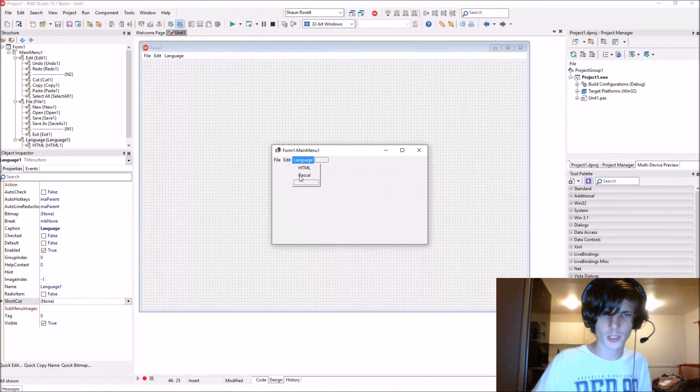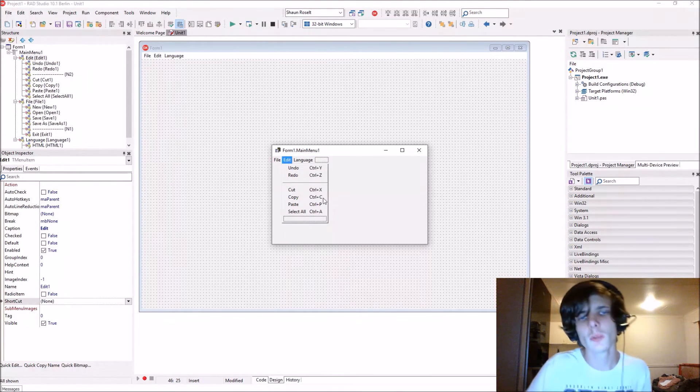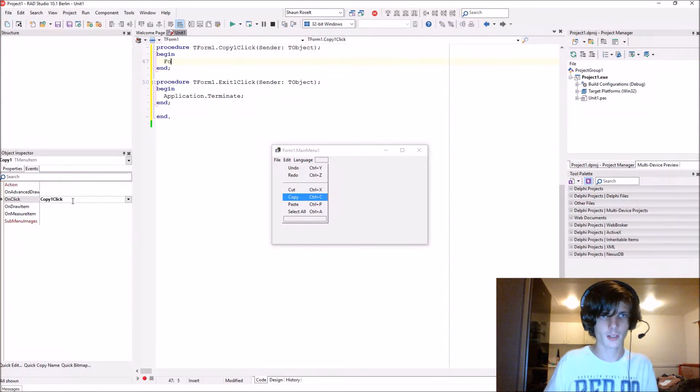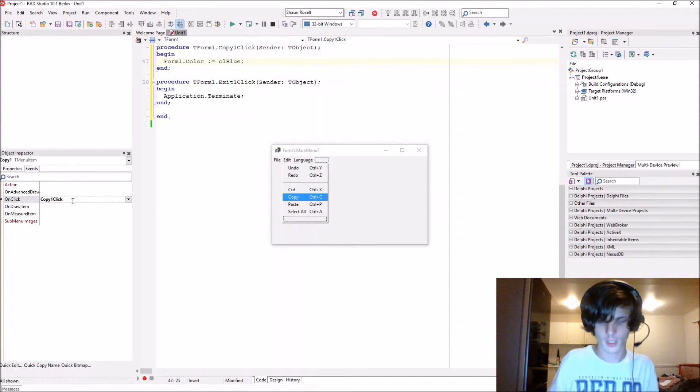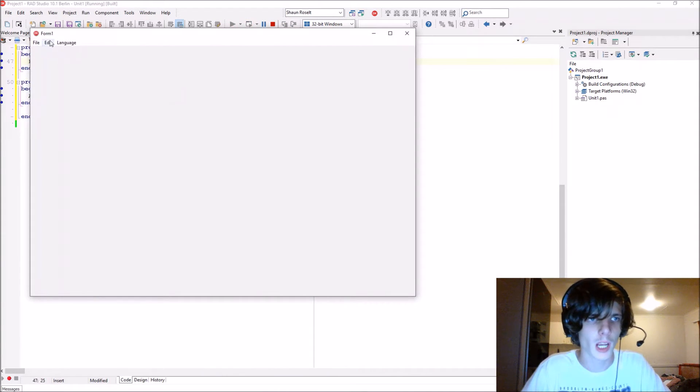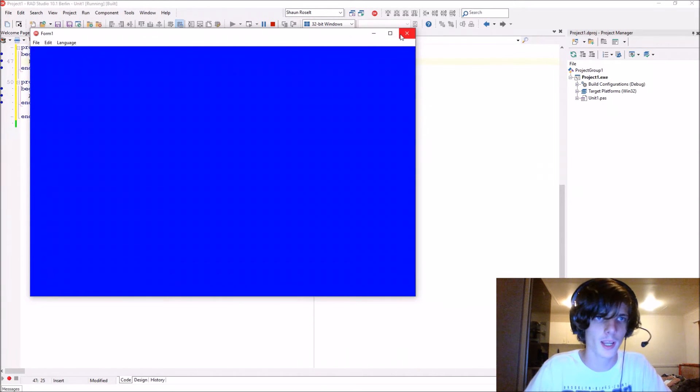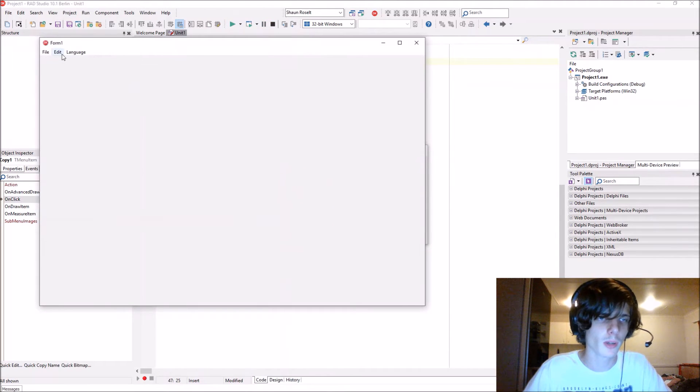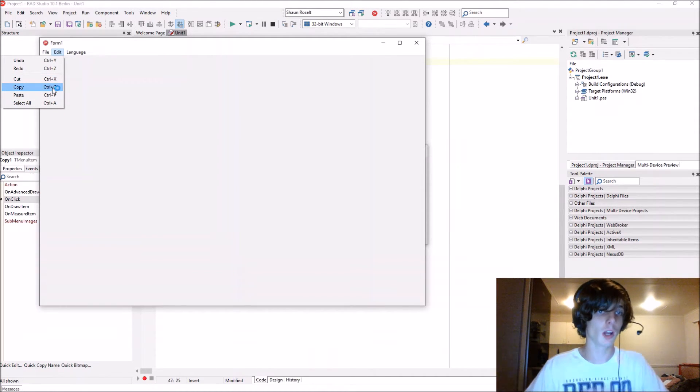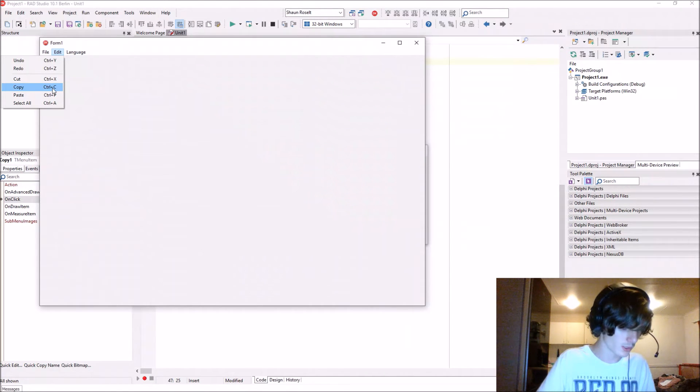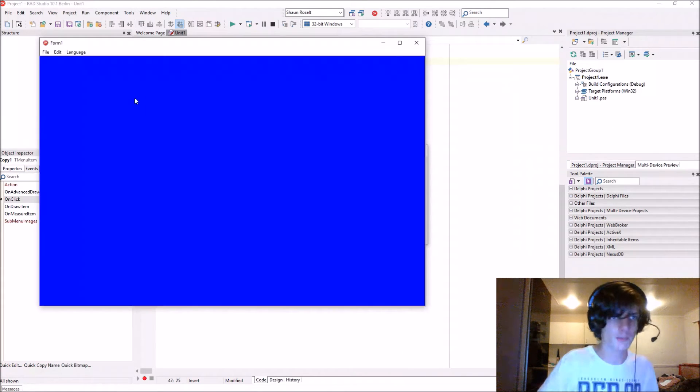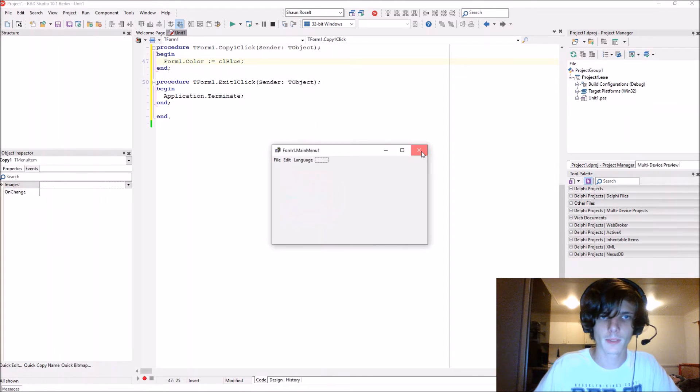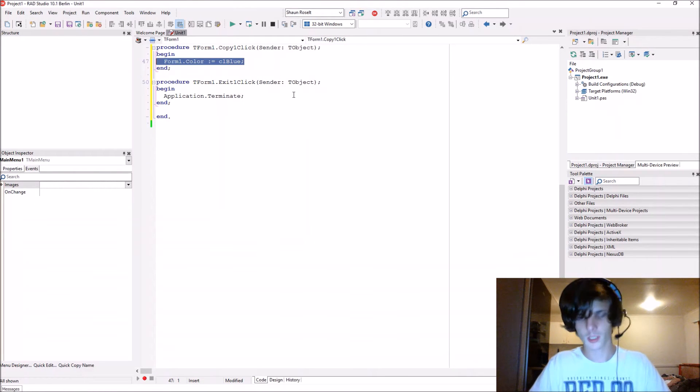Now to test if it works, let's go to the Copy event onClick and write Form1.Color := clBlue. When we click on the copy item it will make the form go blue. Let's test it and the form goes blue. Let's compile again and use the shortcut key Control+C. It turns blue. That works, now let's remove the code for it.